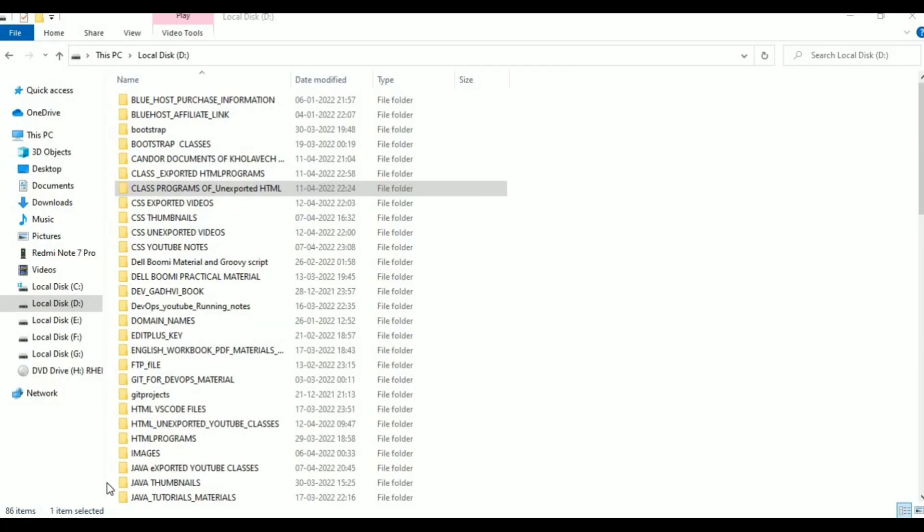Hello viewers, welcome to Telugu Skid Tutorials. This is HTML programming session 8. Today we are going to do the program by taking color code from Google and giving it to bgcolor. This is body tag properties.